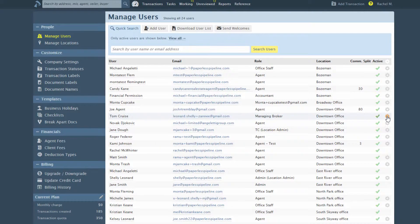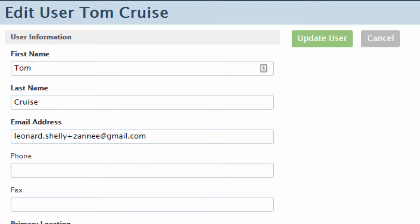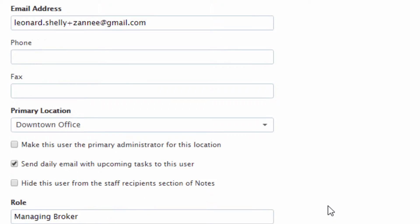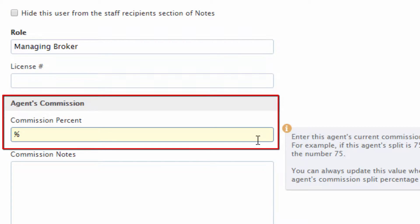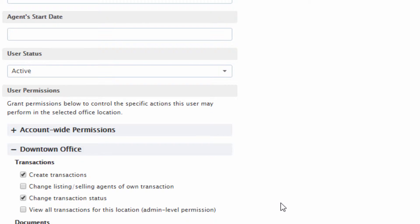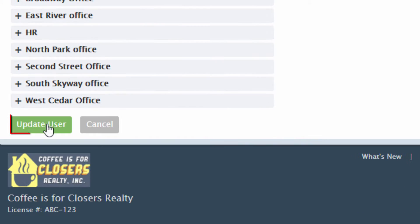Select the agent you want to assign a commission split for. Once on that agent's profile, scroll down to the Commission Percentage field. Add the agent's current commission split percentage. Click Update User.